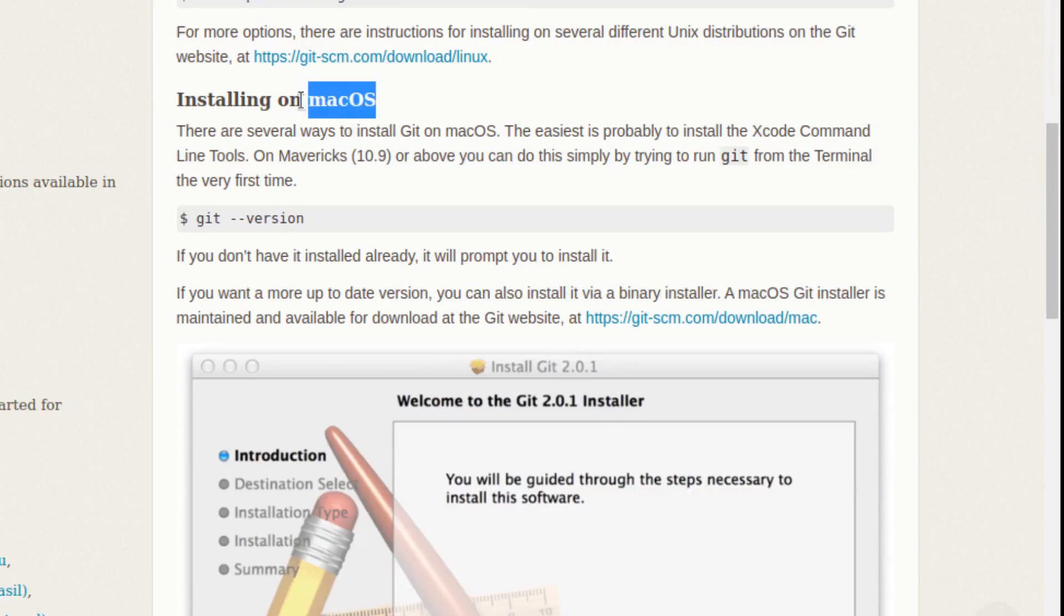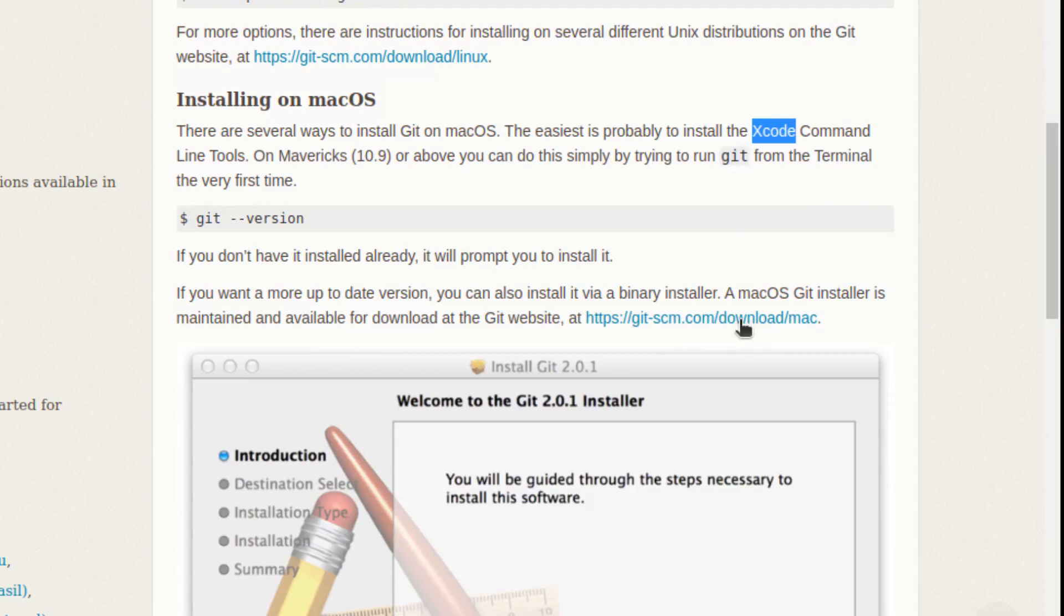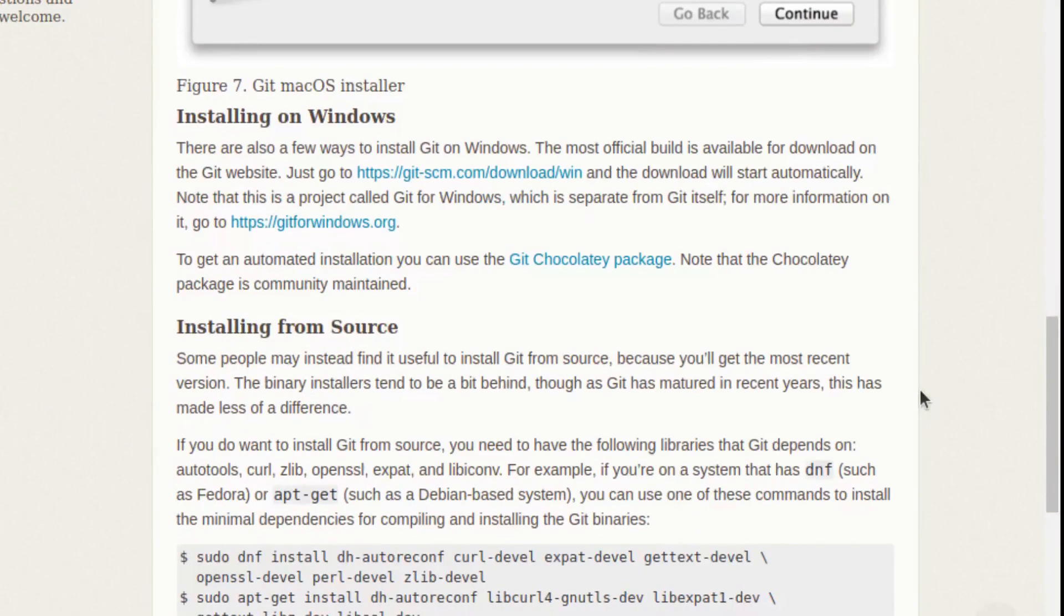Or if you are on a Mac and you have installed Xcode, you probably have git already. Alternatively, you can also install it from this address. And if you are on Windows, you can download and install it from here.